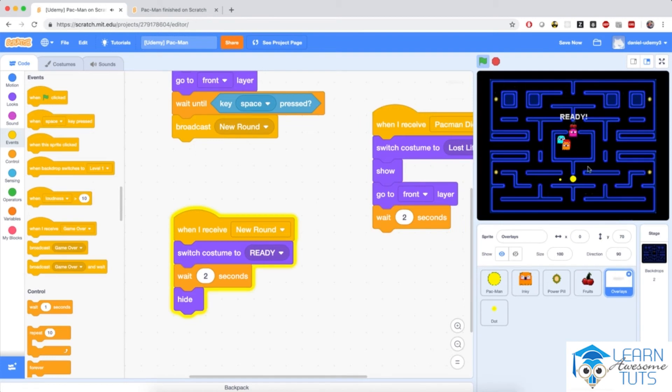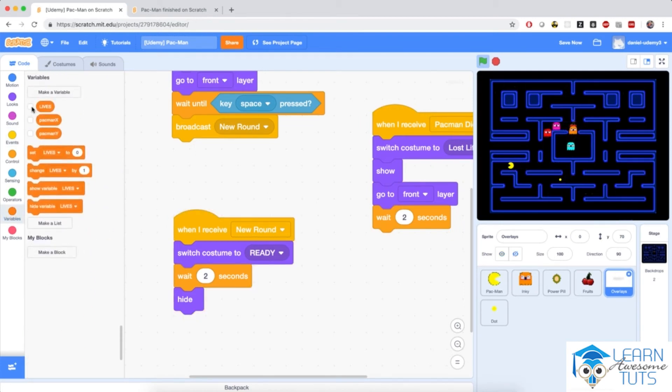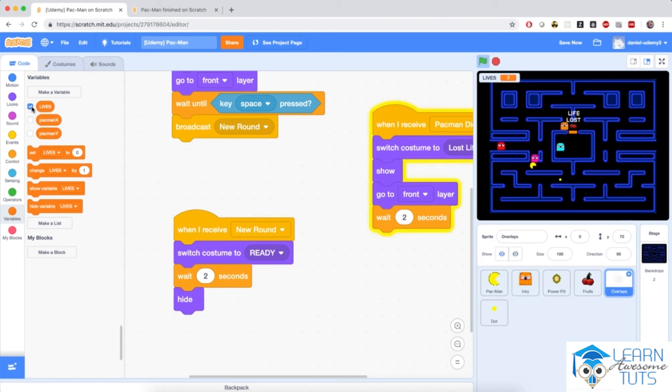Life lost. And then how many lives do I still have? Let me... Oh, nobody's decreasing life. All right. That's a bug. And we need to address that.